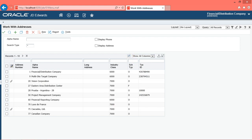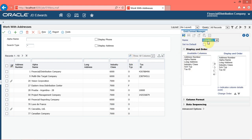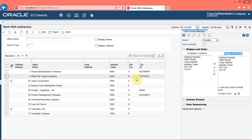Note that the system displays address book records in a grid format. You can create a new grid format by using the personalize grid button. Note that the name menu displays 'Create' as a default value. The display and order list shows the columns and the order in which they are currently displayed in the grid. The available columns list shows all the columns that can be included in your personalized grid format.